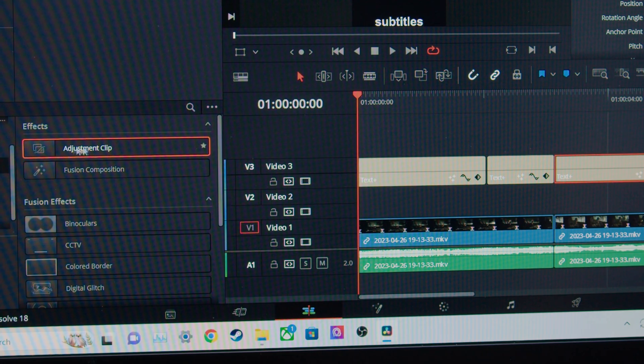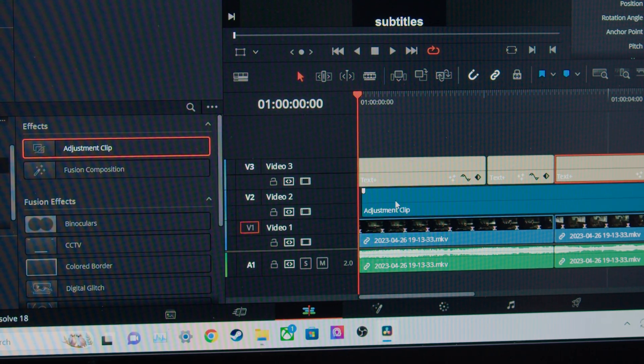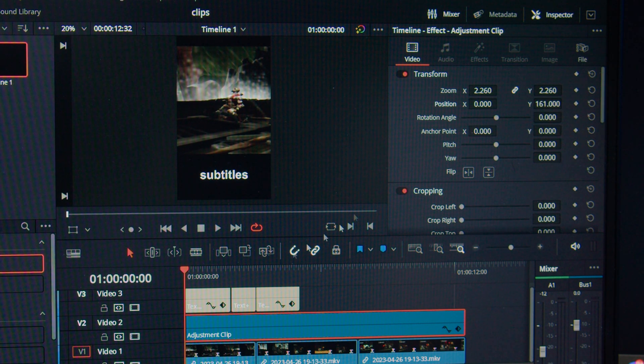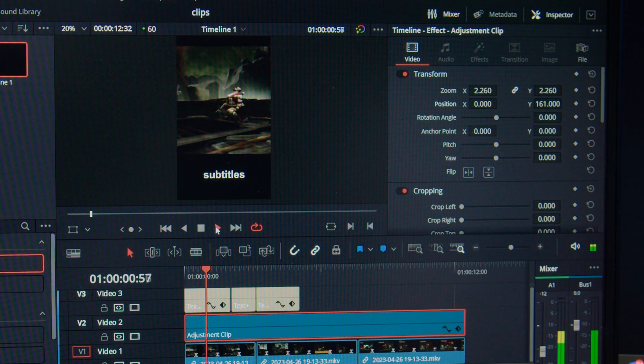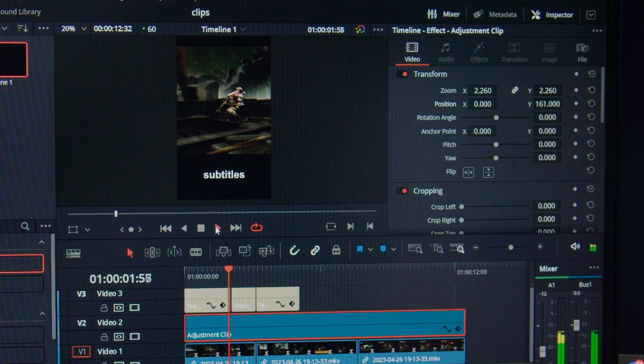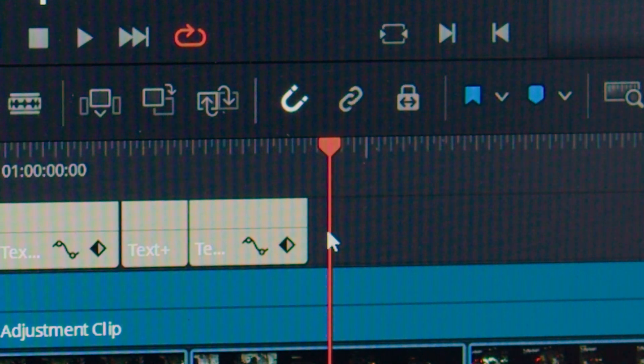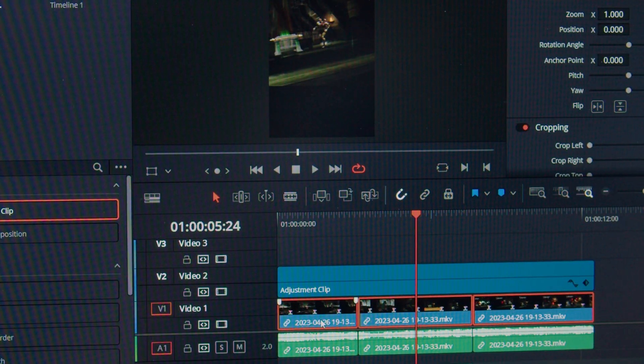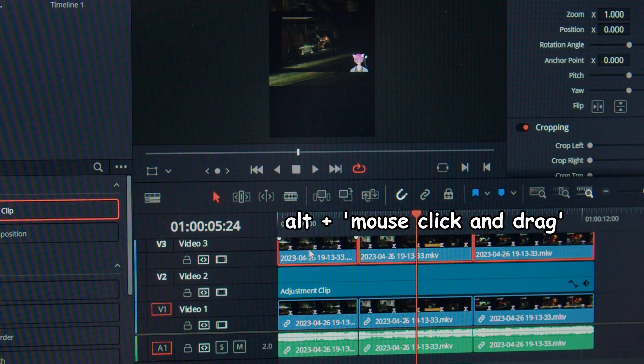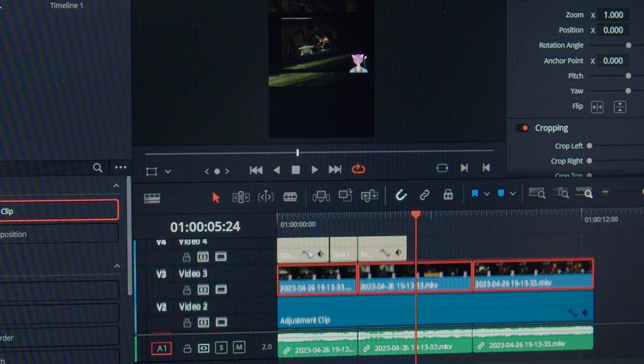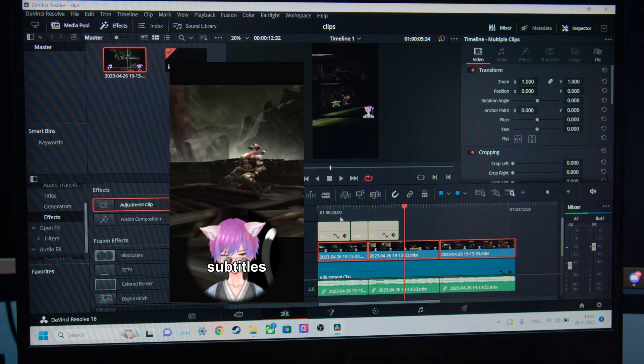Now on your timeline, add an adjustment layer above your footage and set the positioning and zooming of your footage to highlight the main part your audience would be looking at. Then unclick this little lock icon and select all the footage again. Alt drag to copy the footage above the adjustment layer, but below your subtitles.